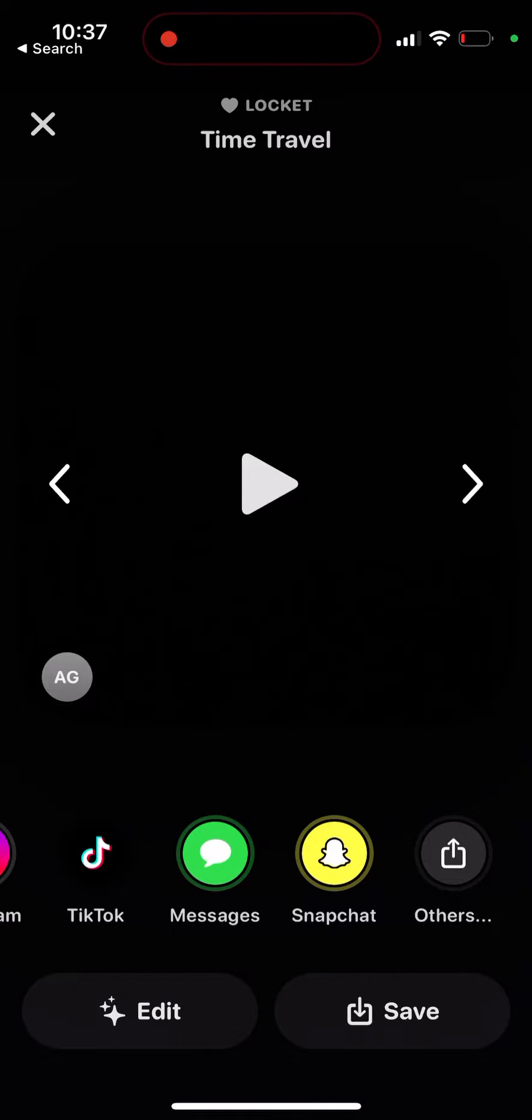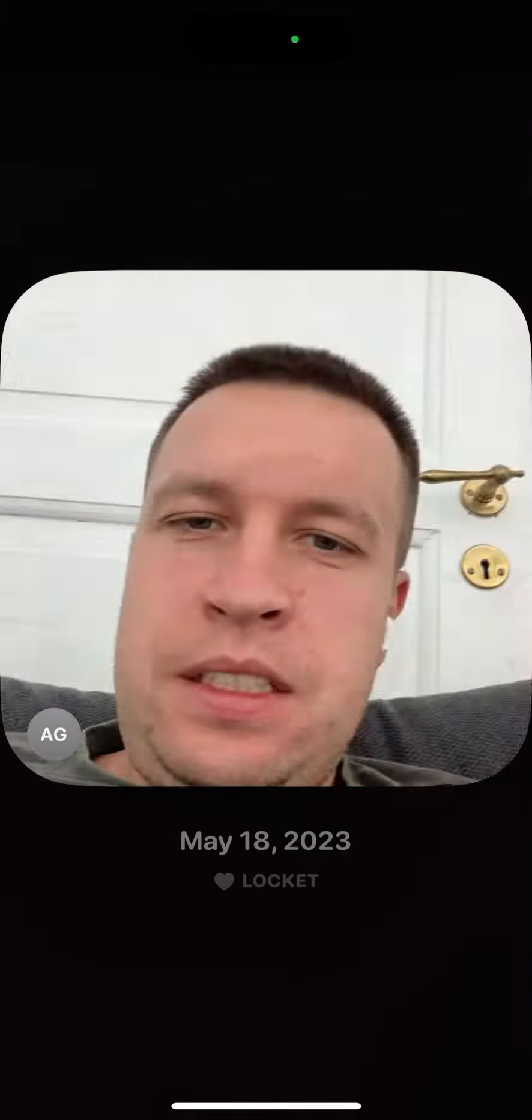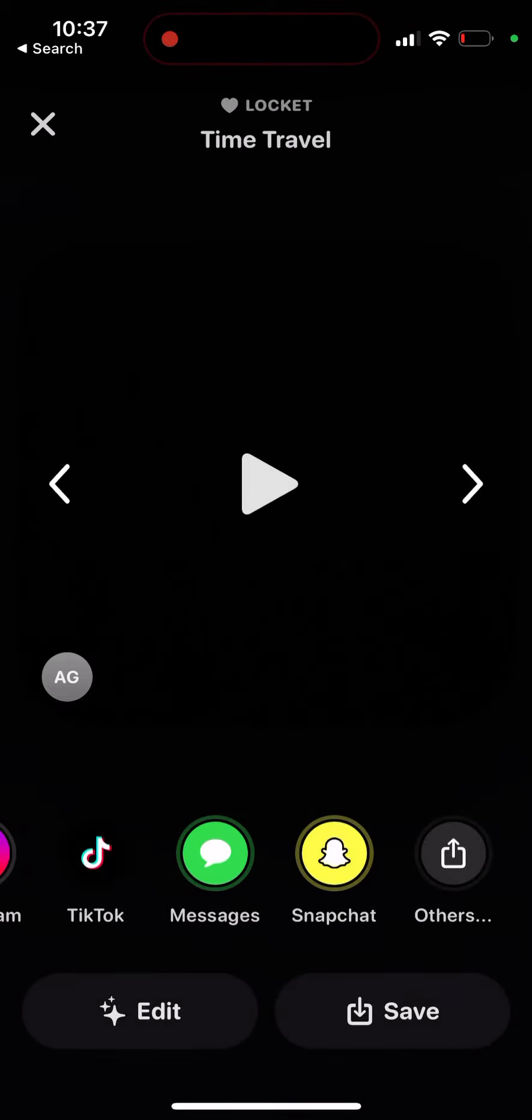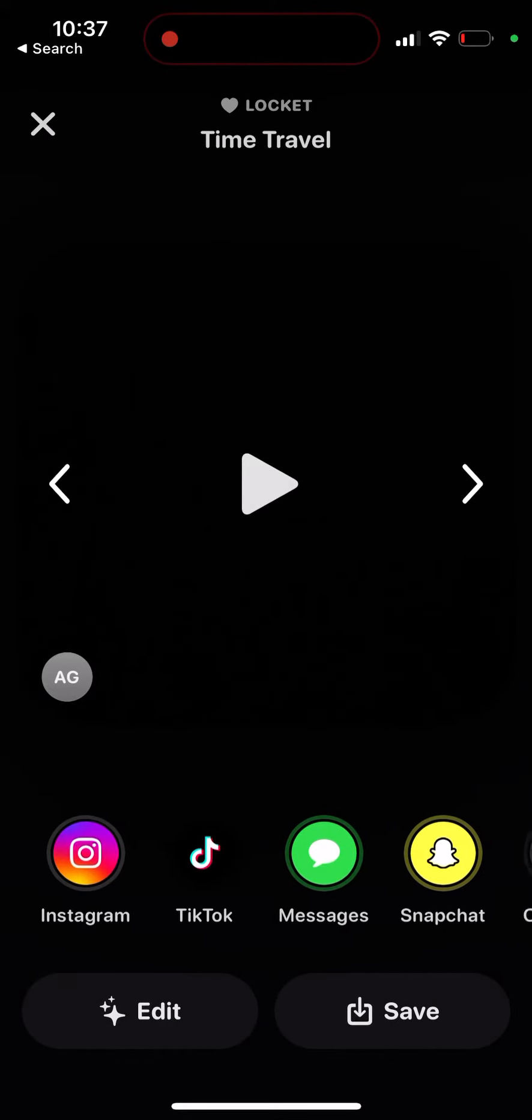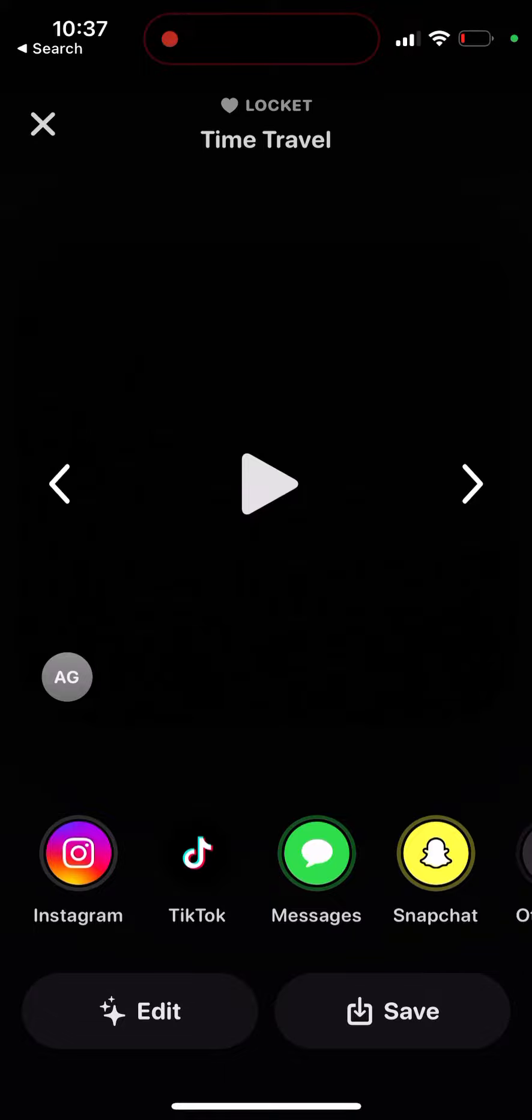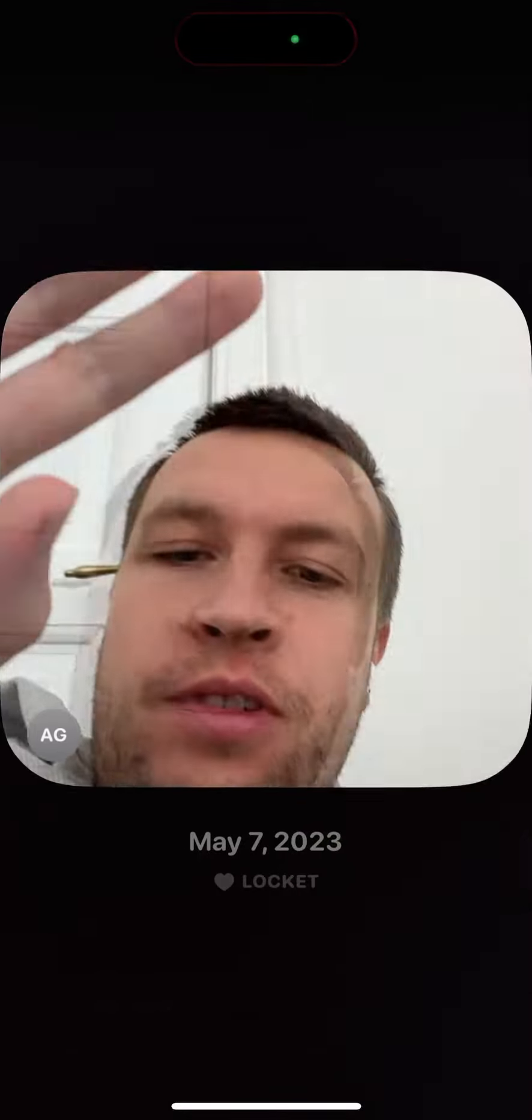So here I can show you - this is like a time travel video which you can create with Locket widget and share on Snapchat, Instagram, TikTok, wherever.